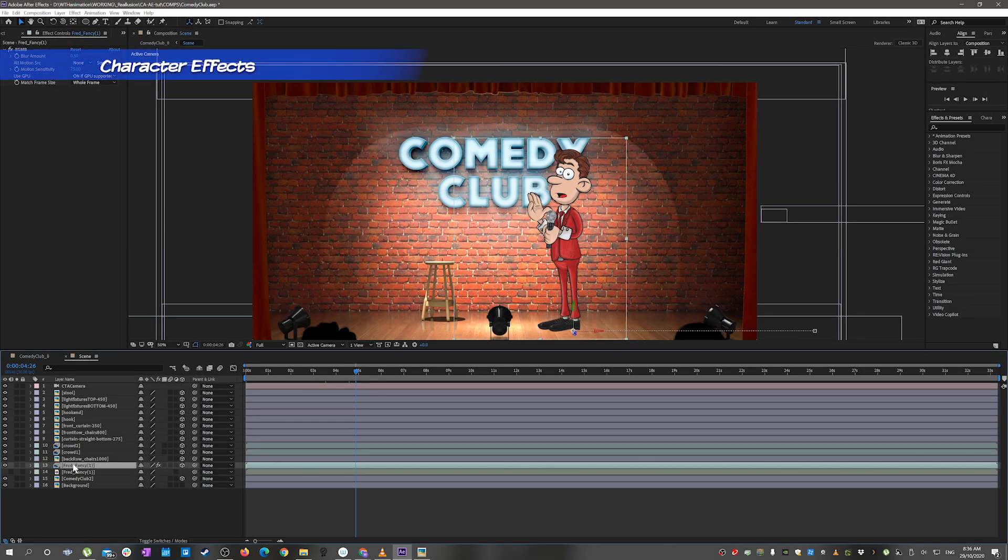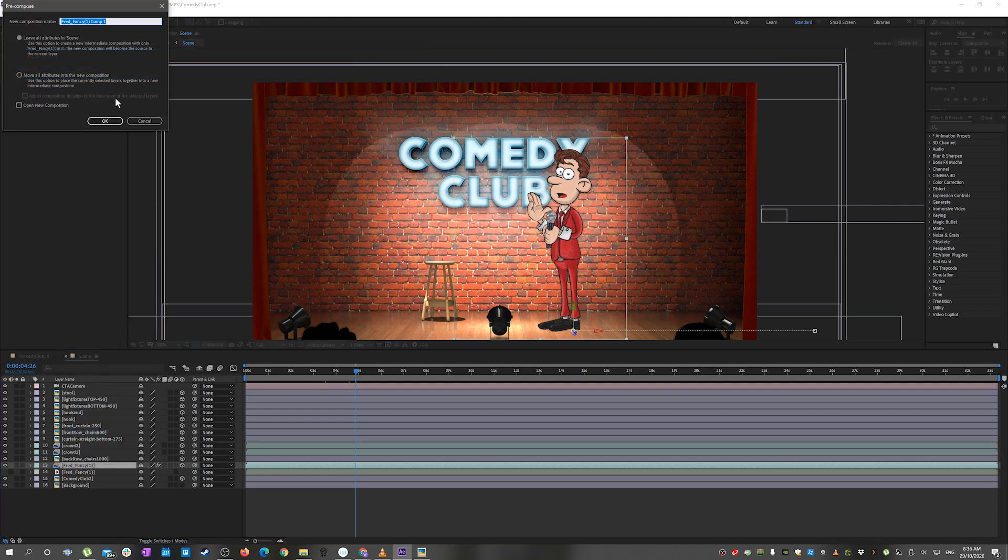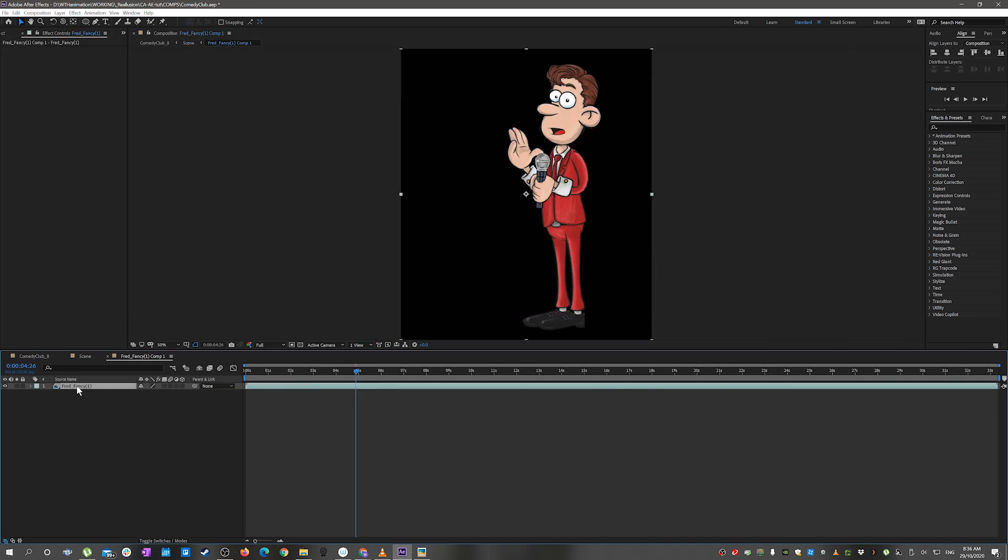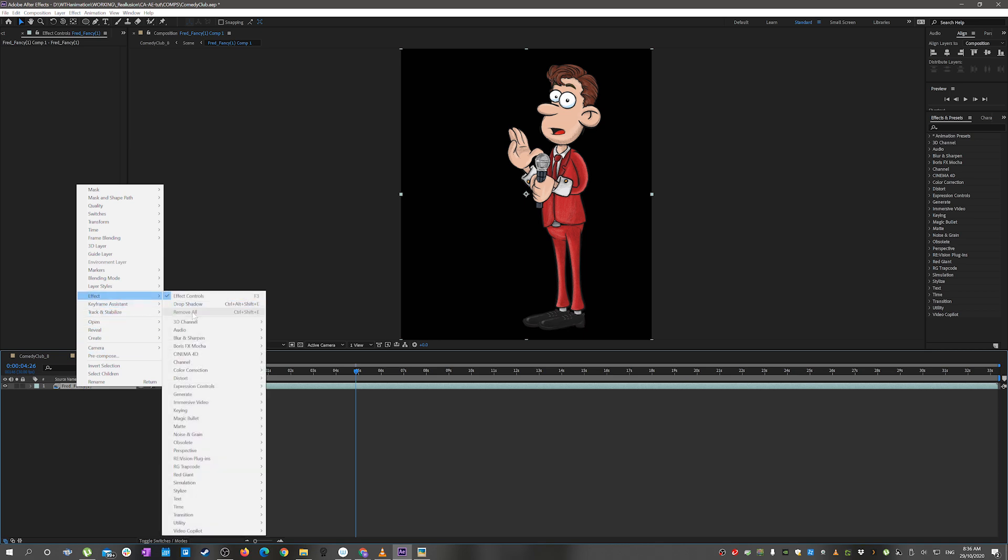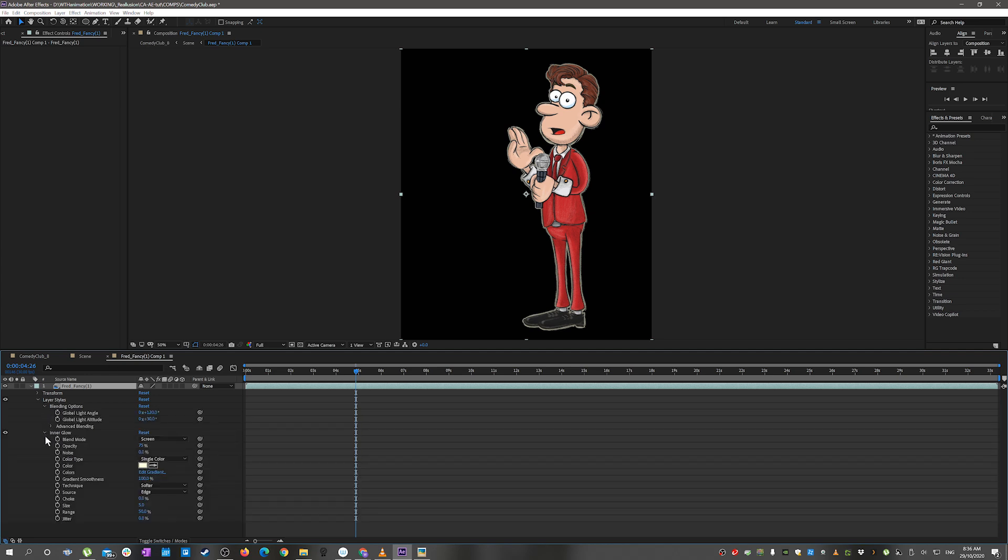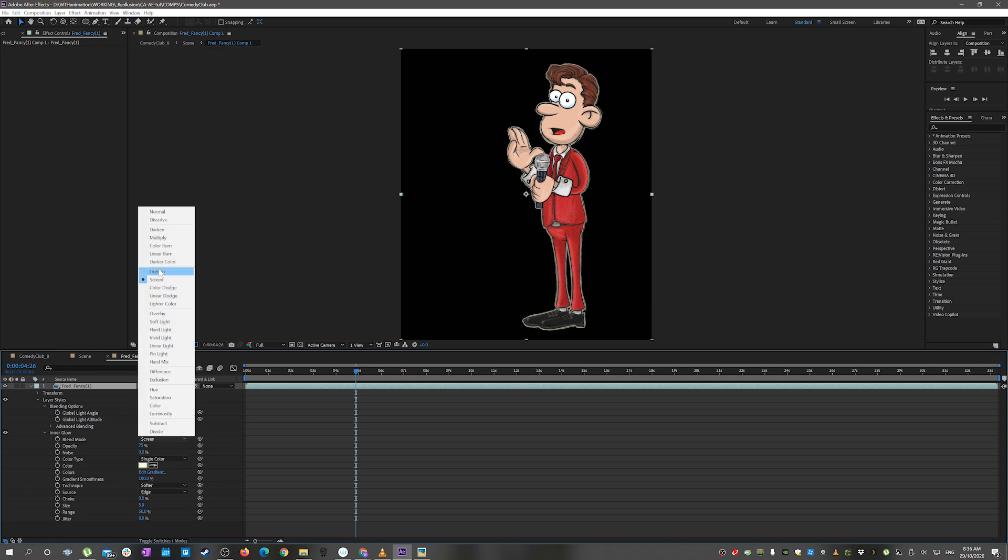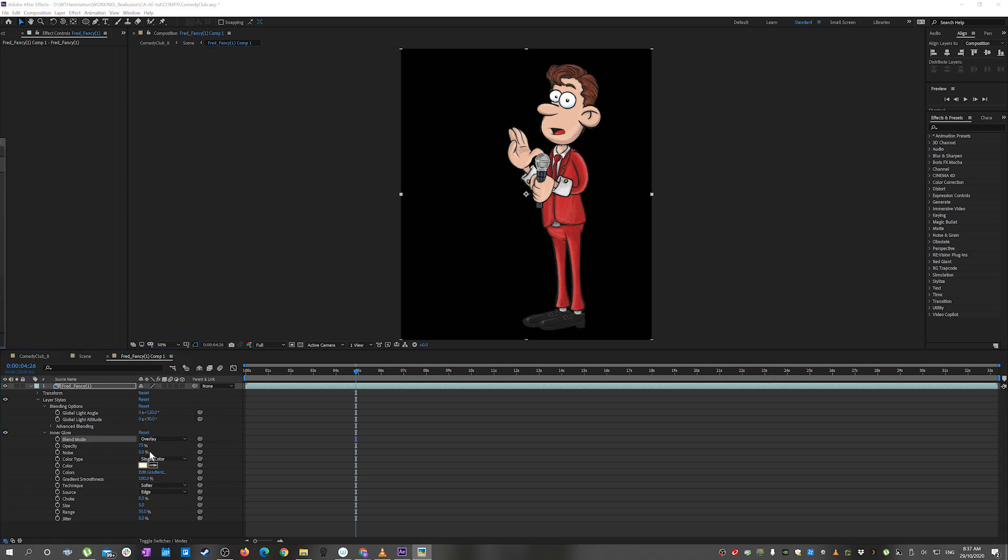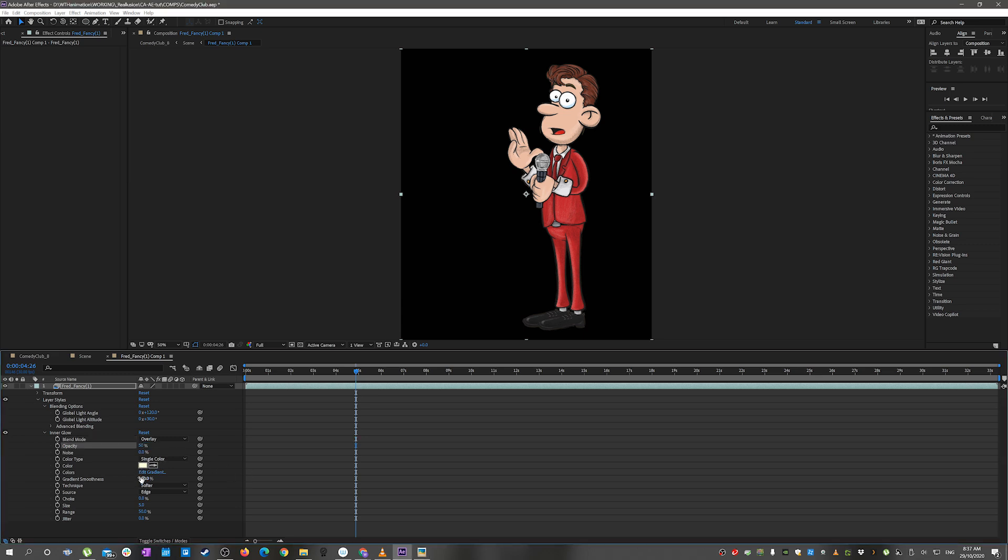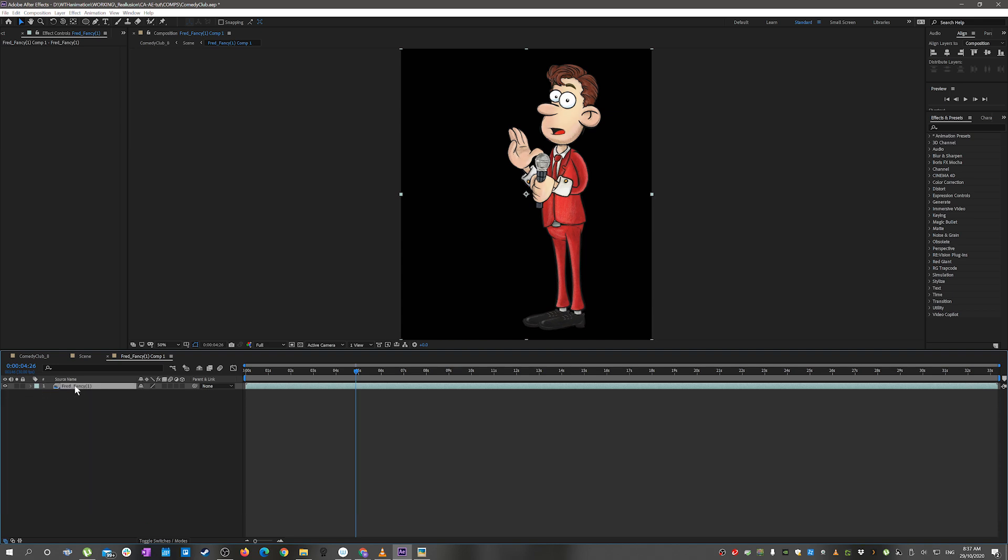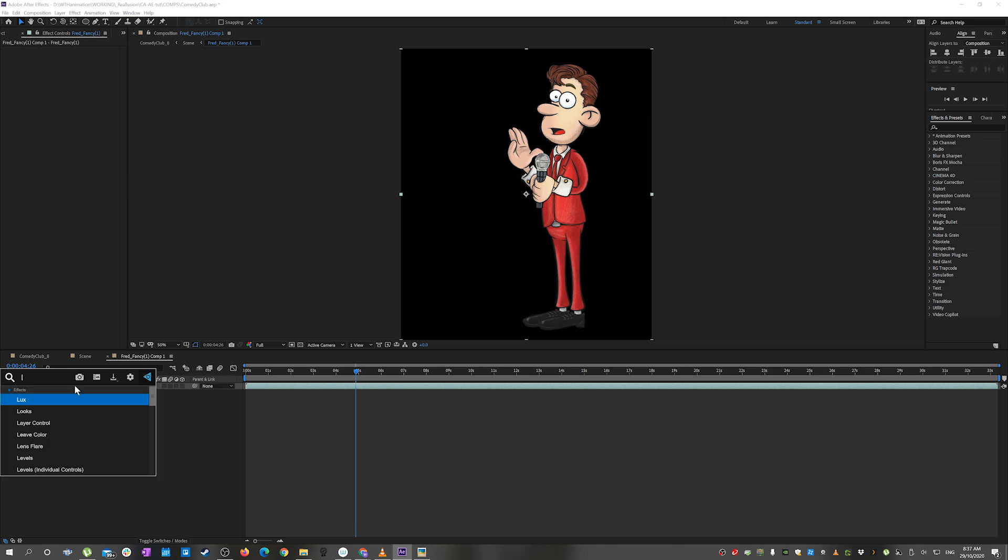Now we can focus on the character and add some effects to him. We'll pre-compose him so that we can add the effects without messing up the linking. Go through and add a layer style to start with, the inner glow. Make a few adjustments on that. That just highlights him a little bit on the center once we make those adjustments. All of this is just adding to giving him a bit more of a stage lit look.